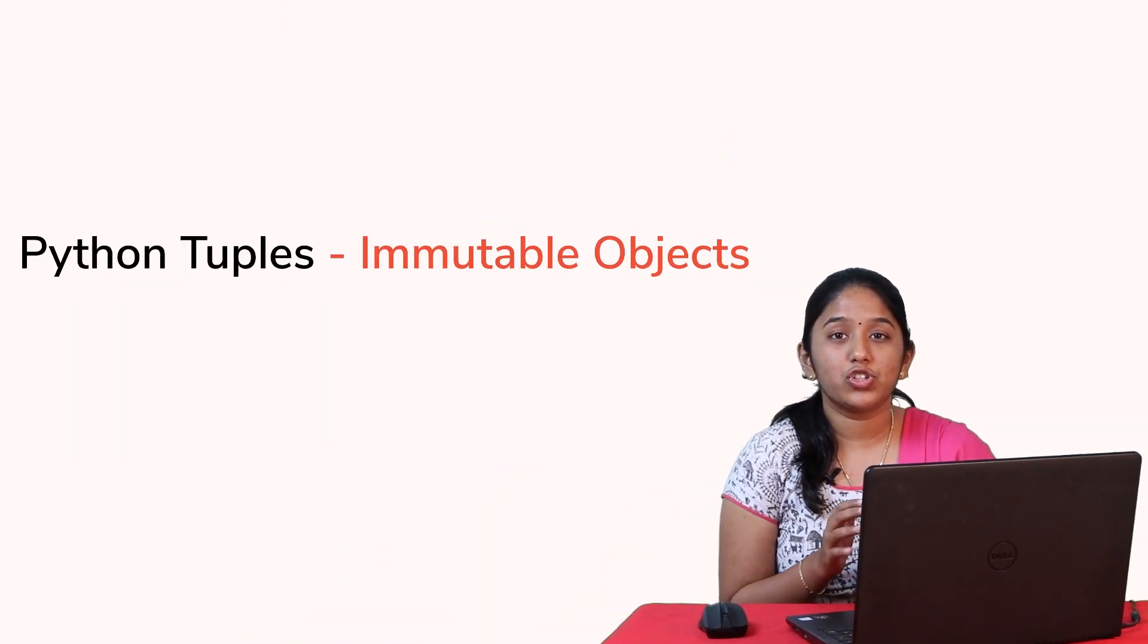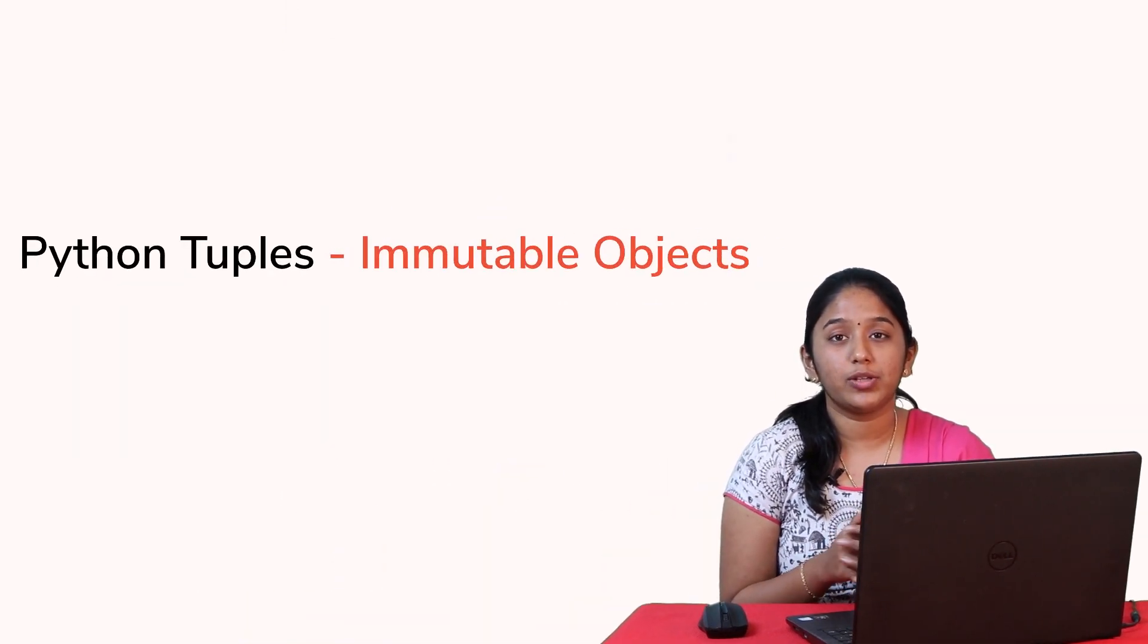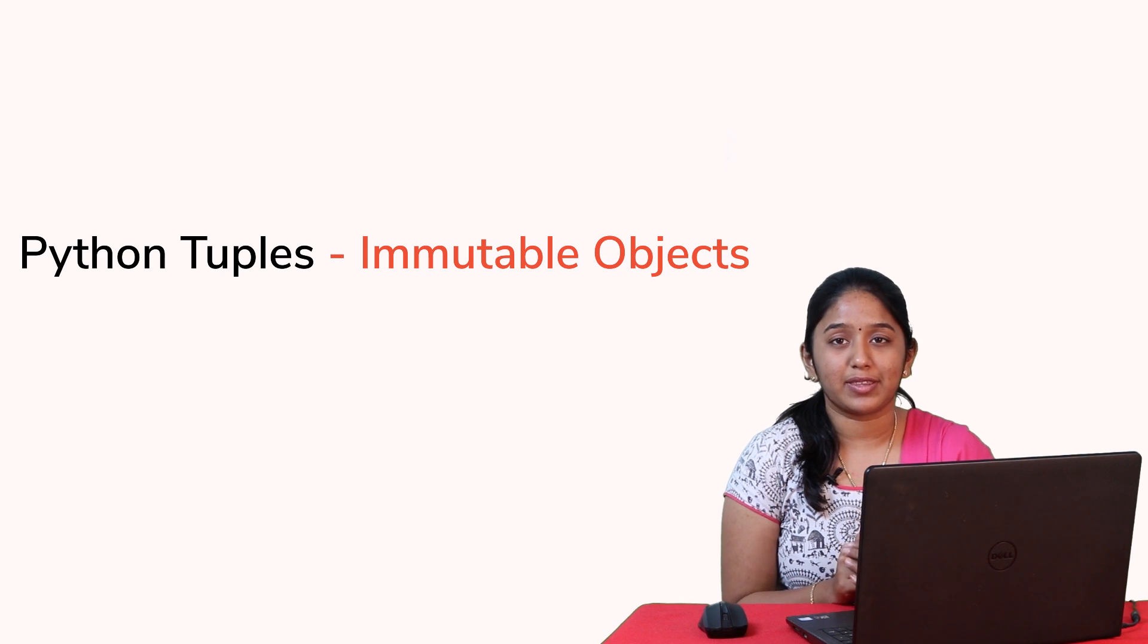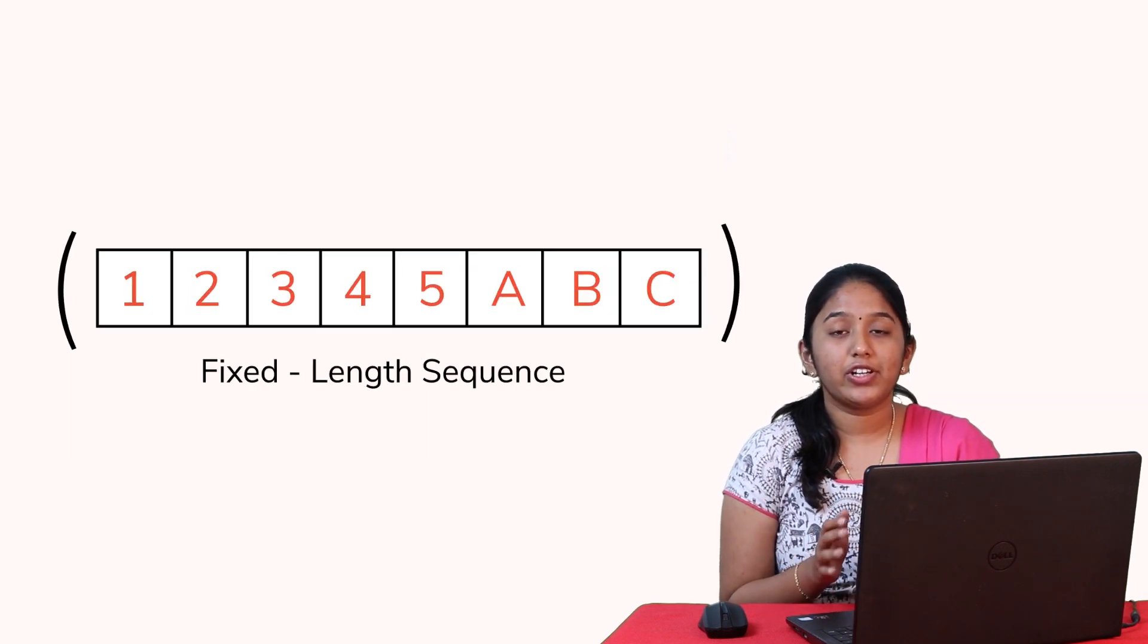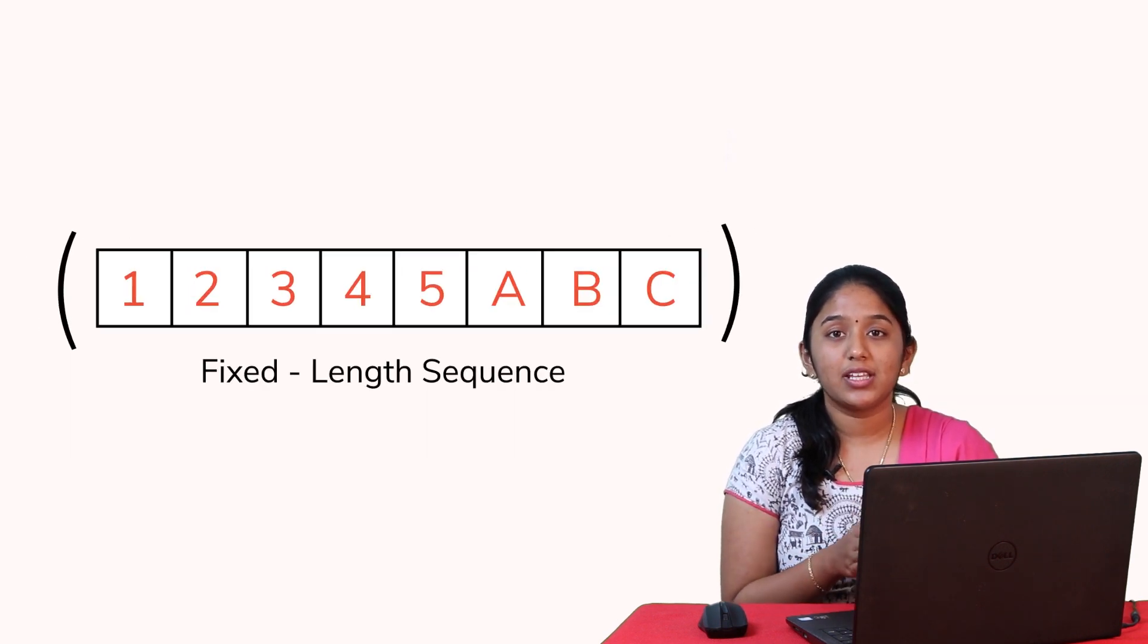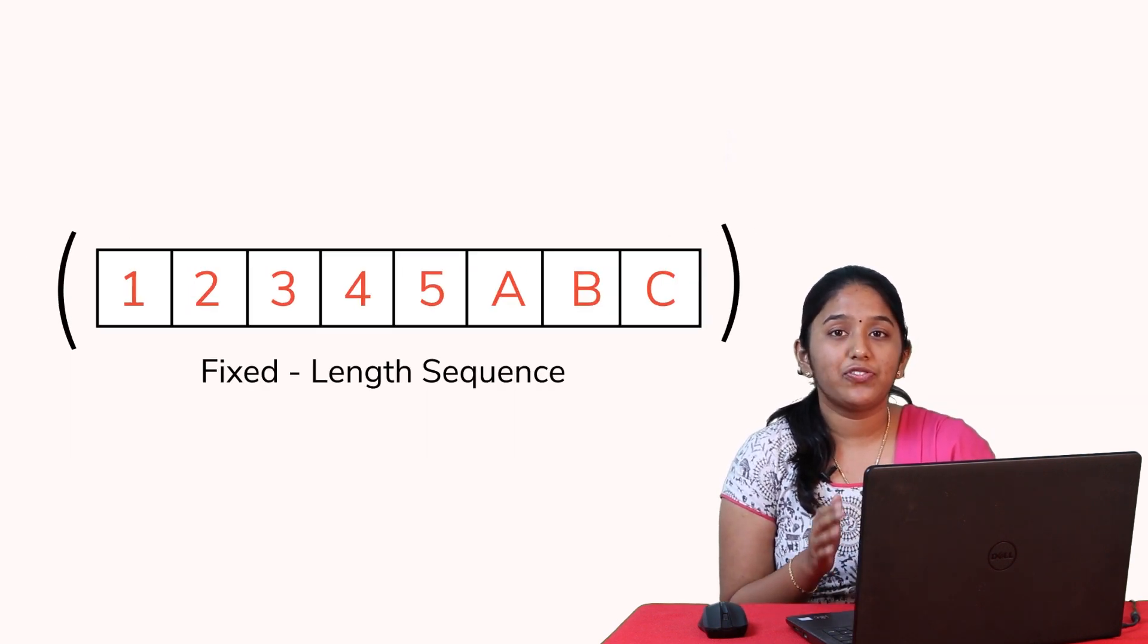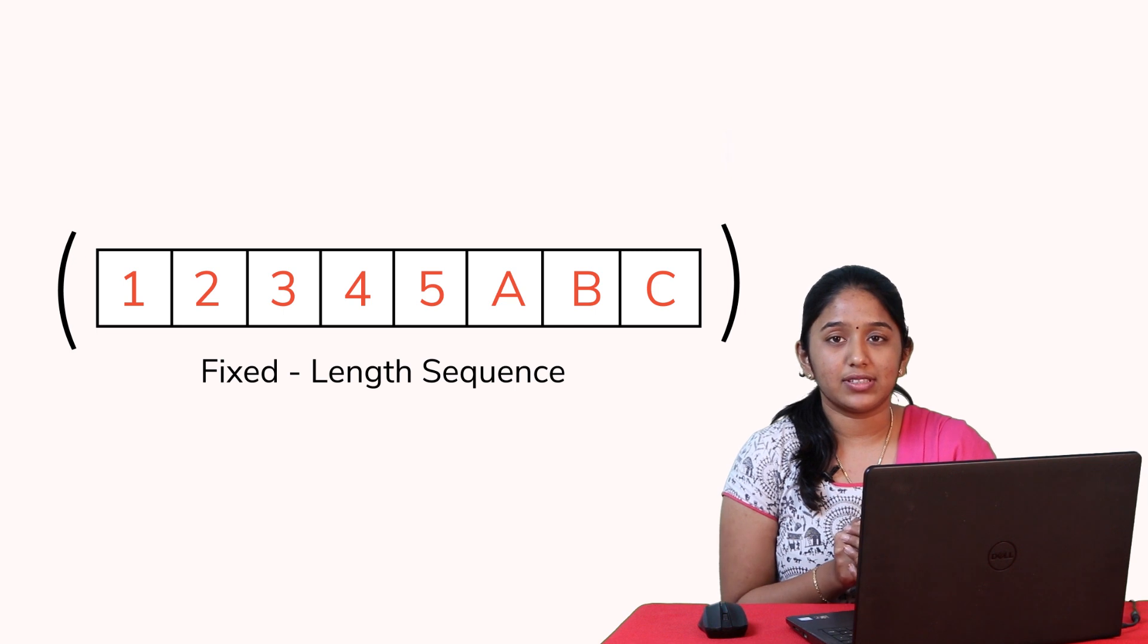Firstly, what is a tuple? Similar to lists, tuples also help in storing a sequence of elements, but the only difference is that the elements of the tuple cannot be changed or modified once it has been created, because tuples are immutable objects in Python. You can always prefer to use tuples when working with fixed length sequences.